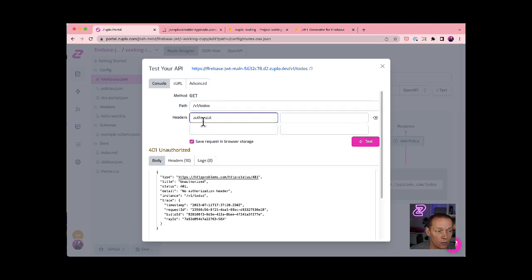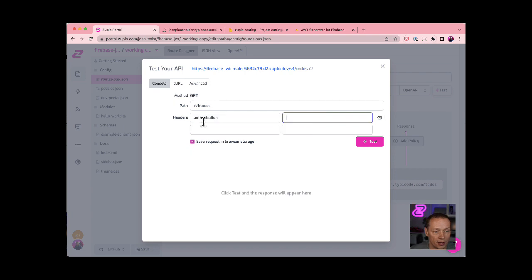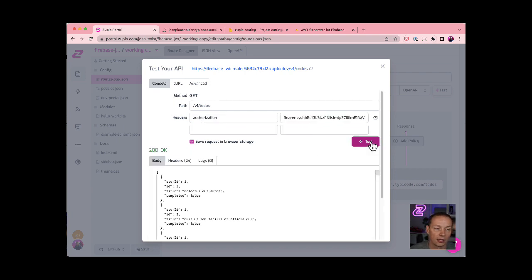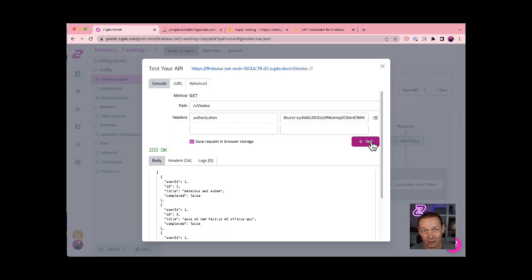But if I add an authorization header, and paste in that token and click test, I get 200 okay. And that's because I just added a Firebase JWT token that is valid for that project. So that's pretty cool.